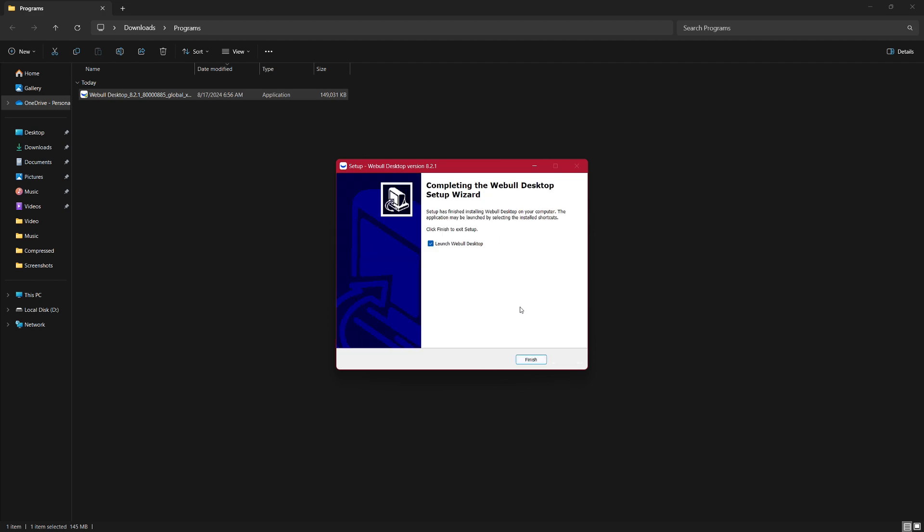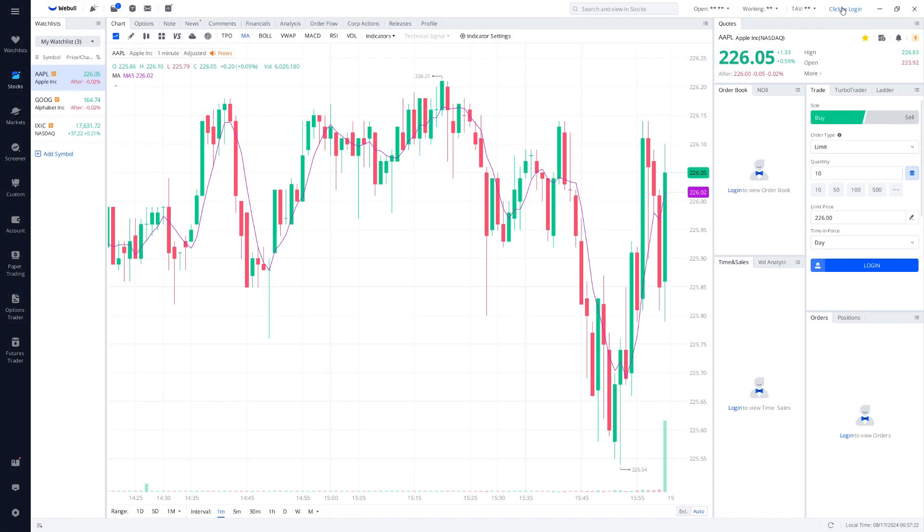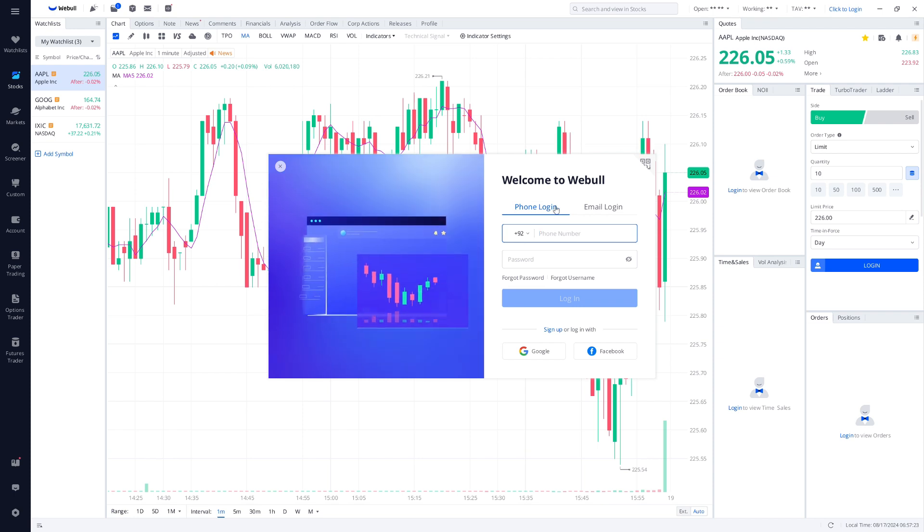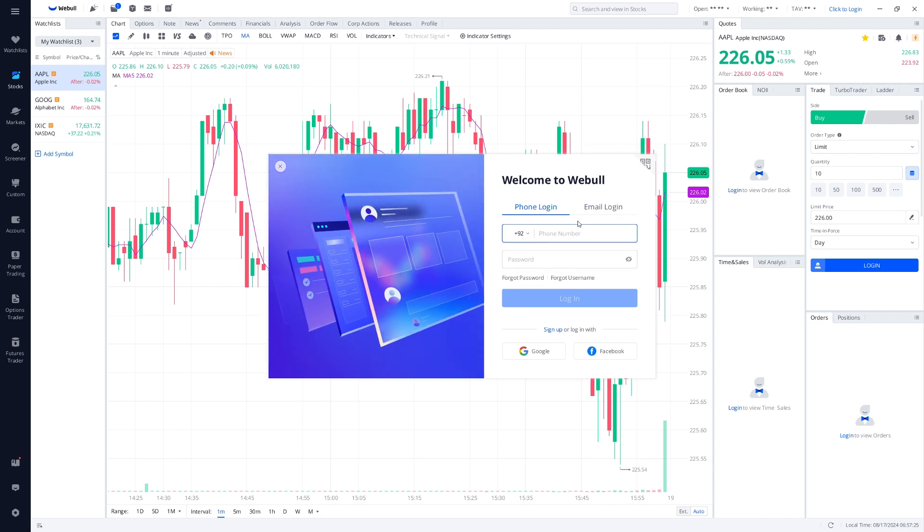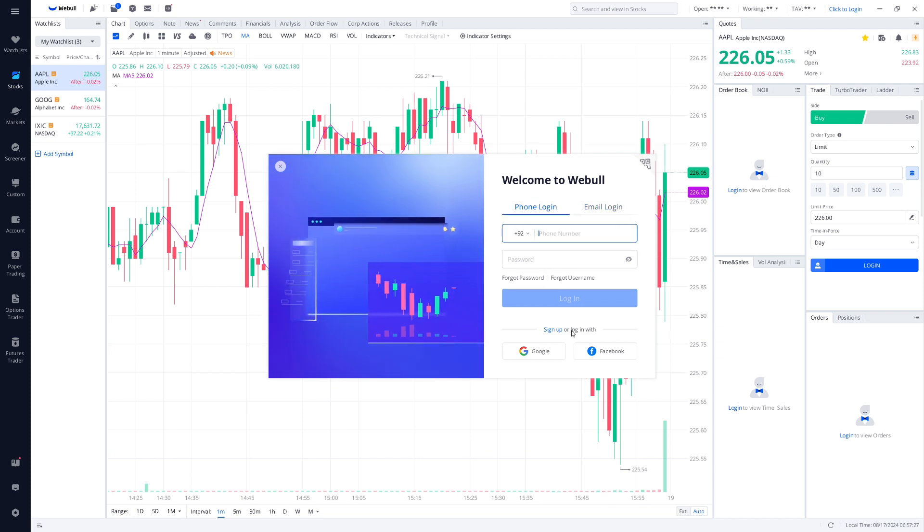Once it's finished, you'll see an option to launch Webull. Click on the Launch button and the Webull desktop app will open. If this is your first time using Webull, you'll need to create an account.